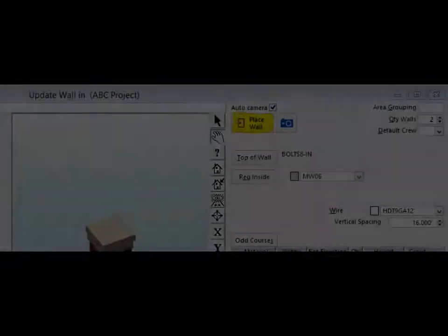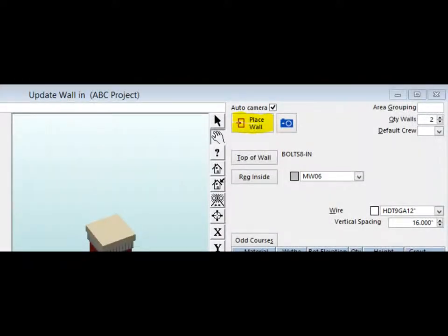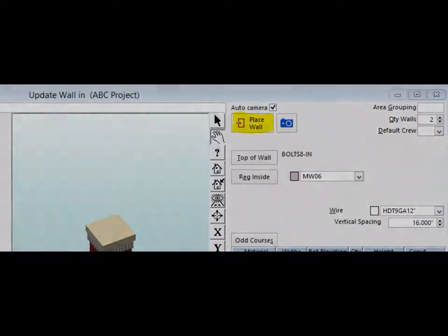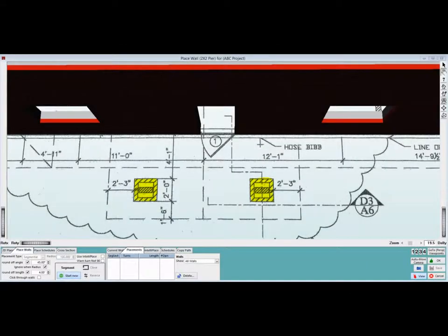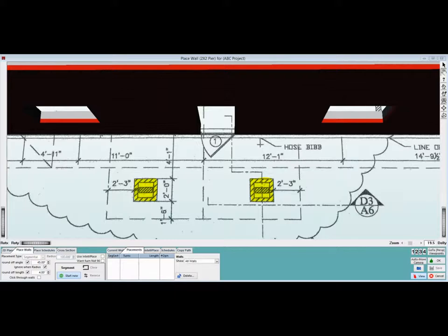Alright, time to place the 2x2 pier. Click on the Place Wall button. Position your print so that you are looking down on the front of the building. There are two locations by the front door for piers. The pier is created in wall shapes.